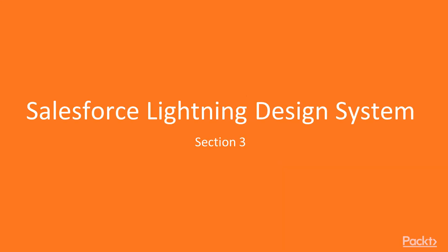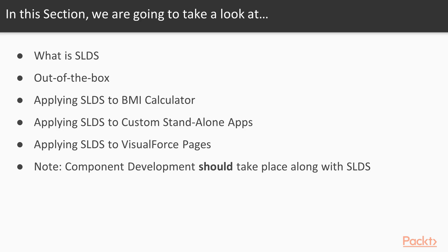Salesforce Lightning Design System is an important concept because Lightning Experience is for user experience, the look and feel. In this section, we are going to take a look at what is this Salesforce Lightning Design System and what are the out-of-the-box things available.